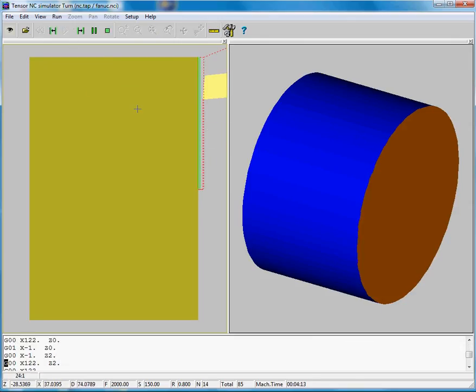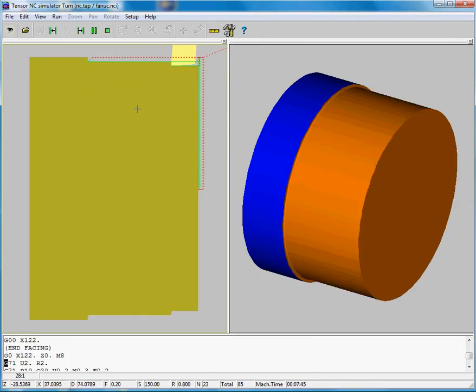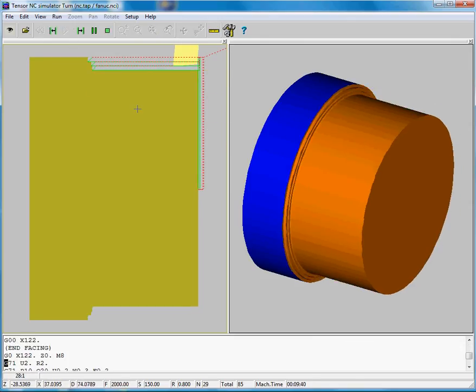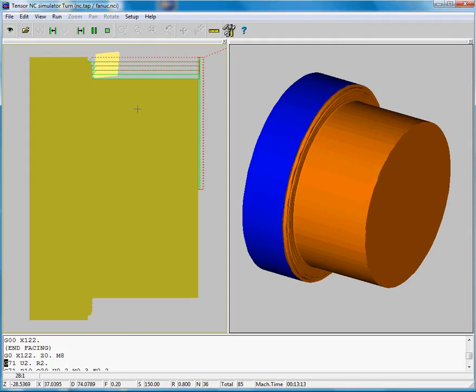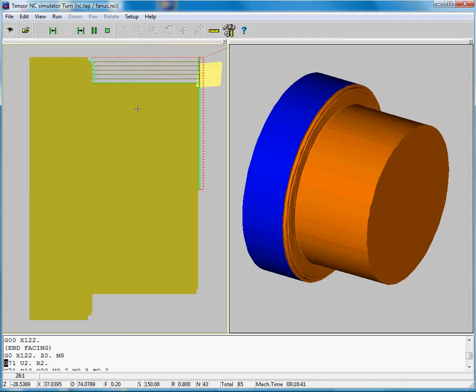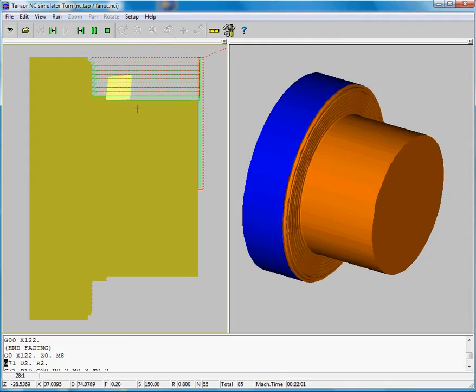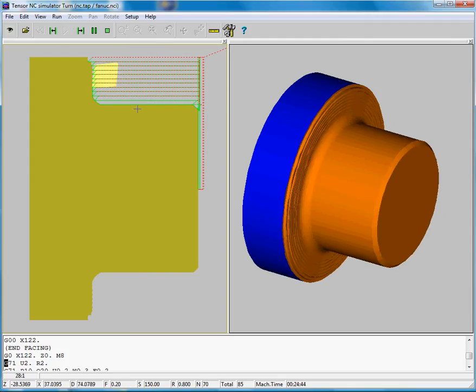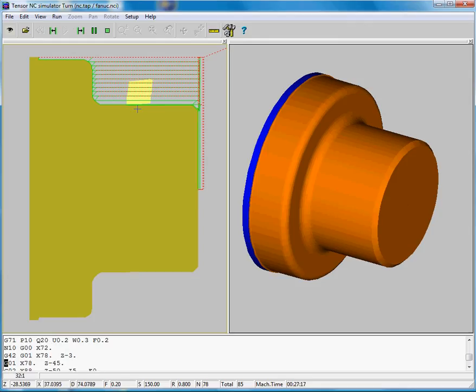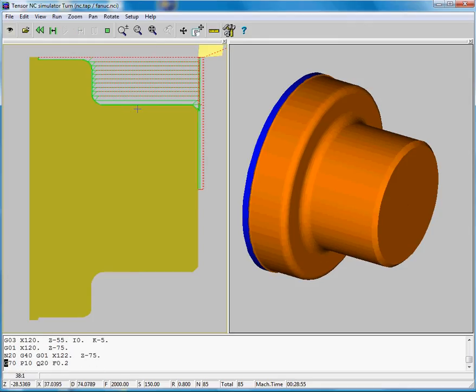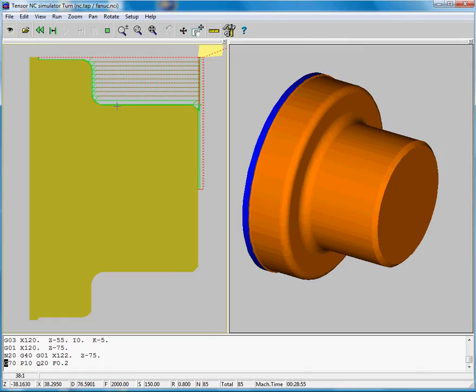So this was our facing job. And here you can see it's now simulating the G71 cycle. So this is our roughing cycle. So we can now move on to the next NC job. So please move on to the next video.